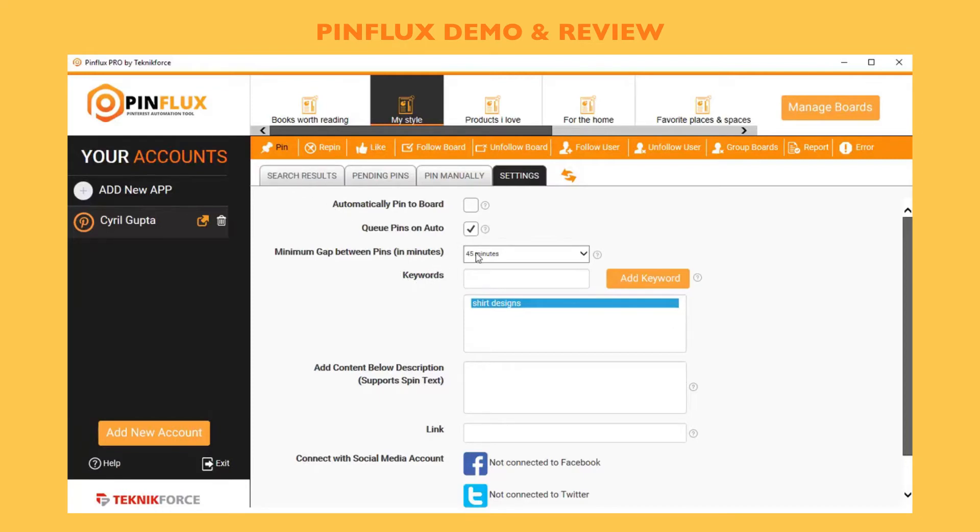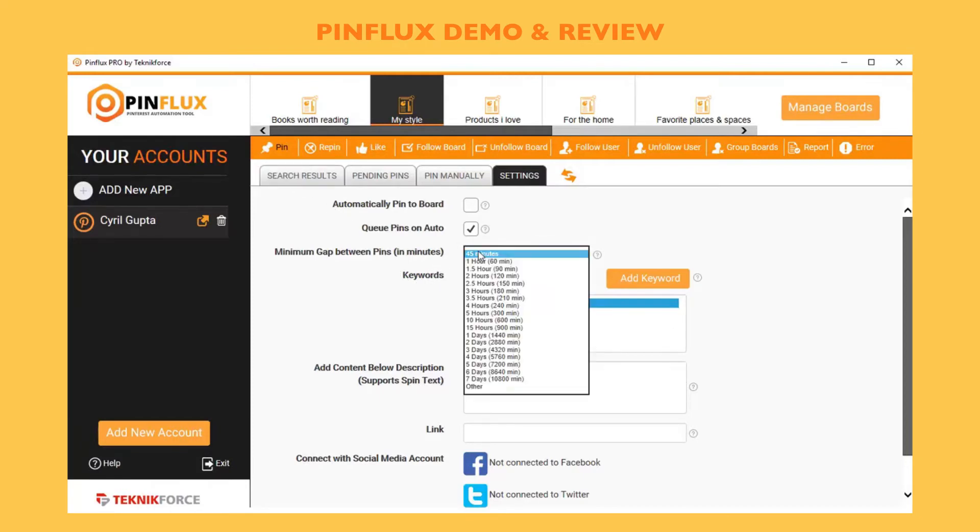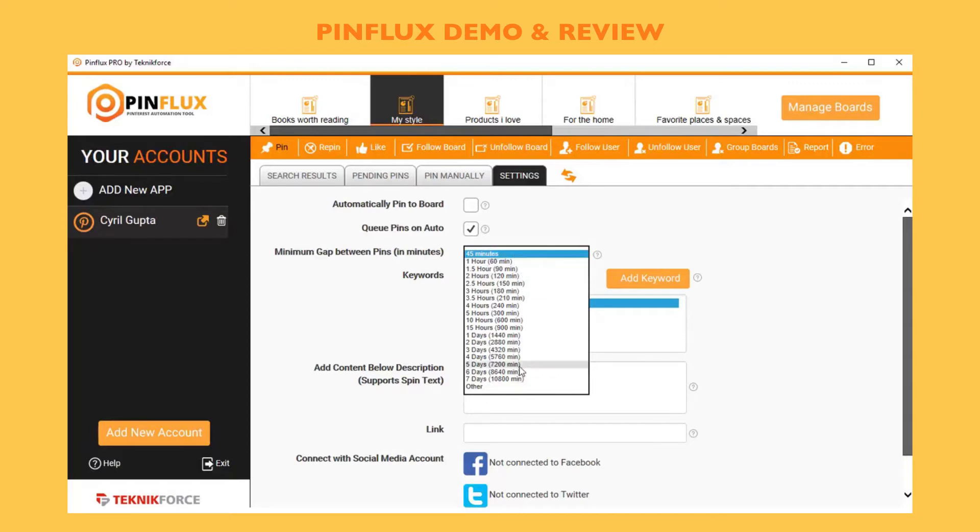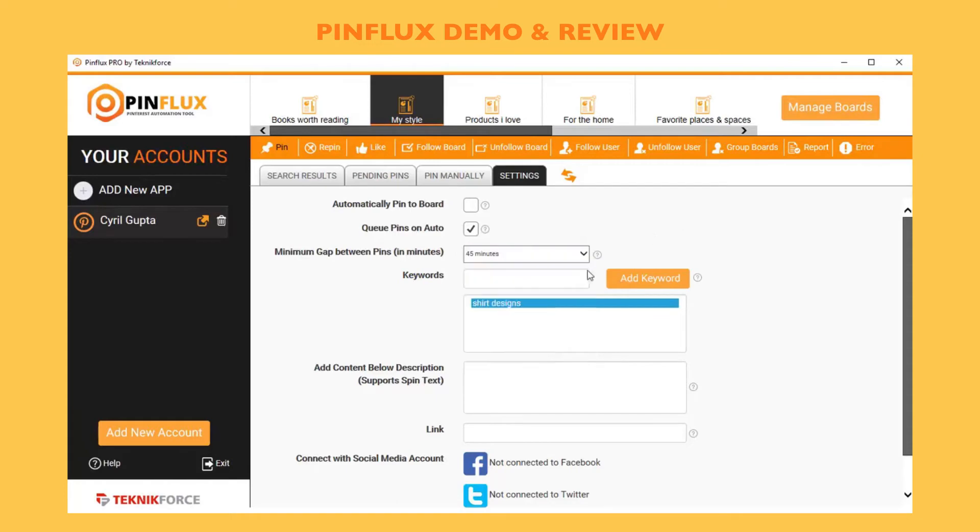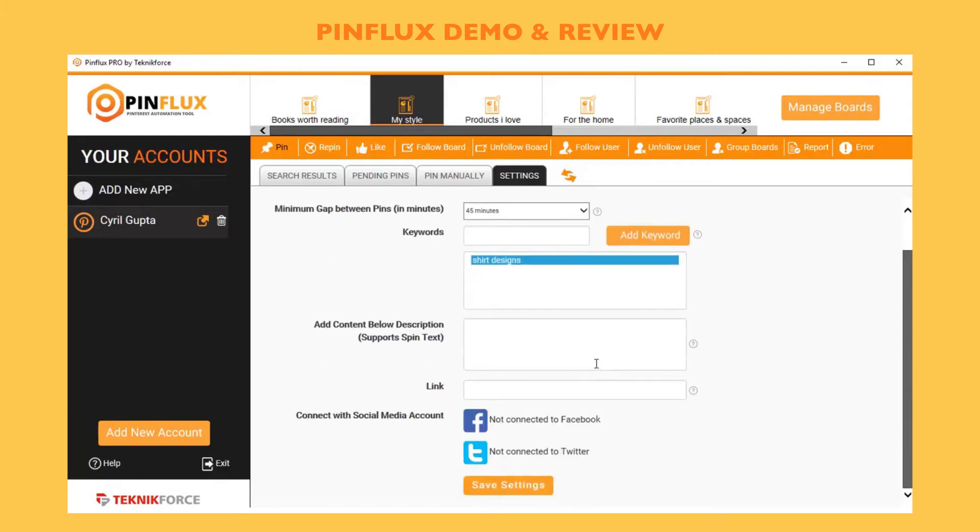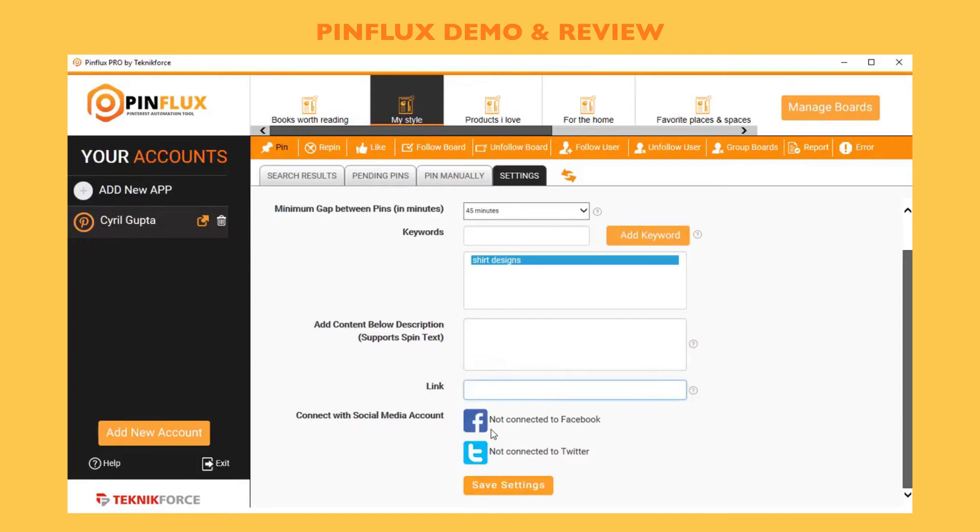If you're using automatic pinning, you can select the gap between two pins from as little as 45 minutes to all the way up to days. You can also put in more keywords. I put only one, but you can put in as many keywords as you want. If you're using auto pinning and you want to put in some description below each pin that you make, you can put that. It supports spin text if you've got the pro version, and you can also put in links. If you want, you can connect this to your Facebook or Twitter account.